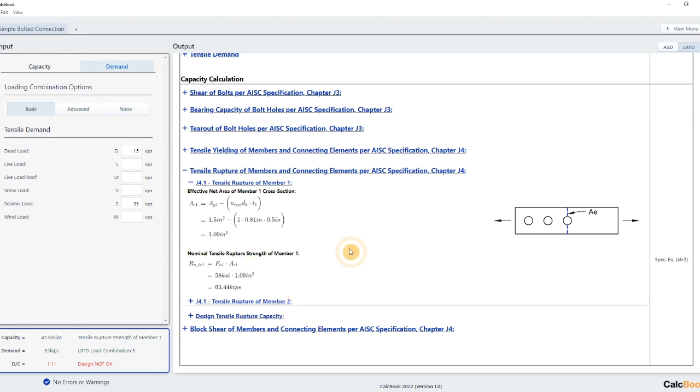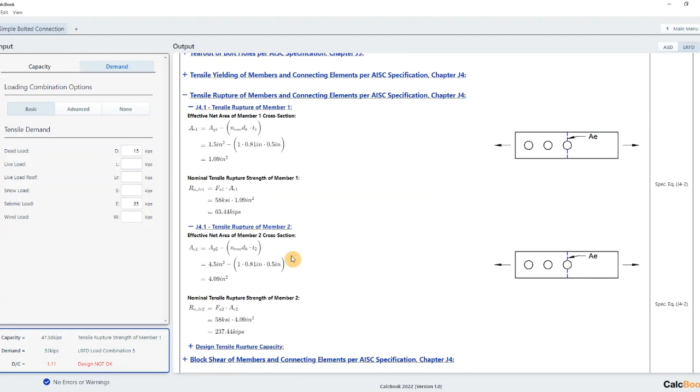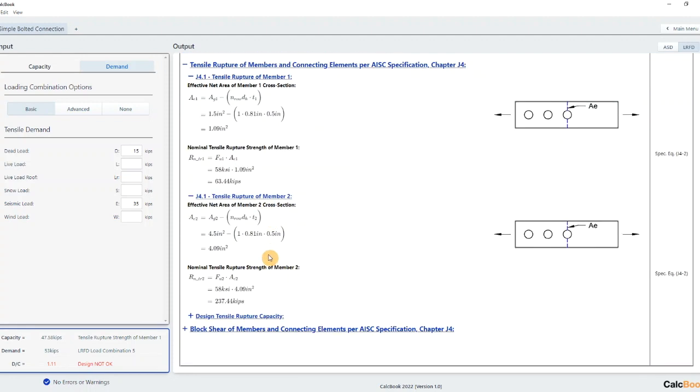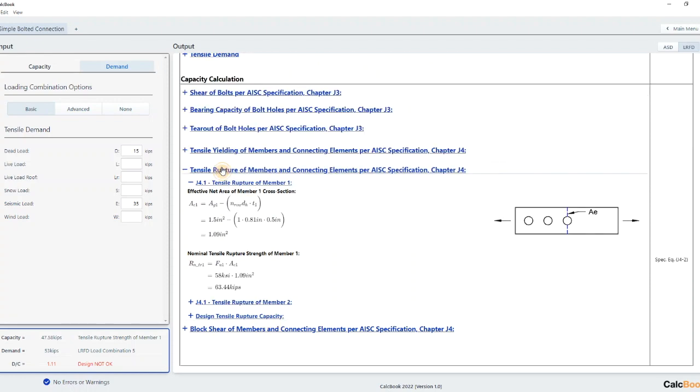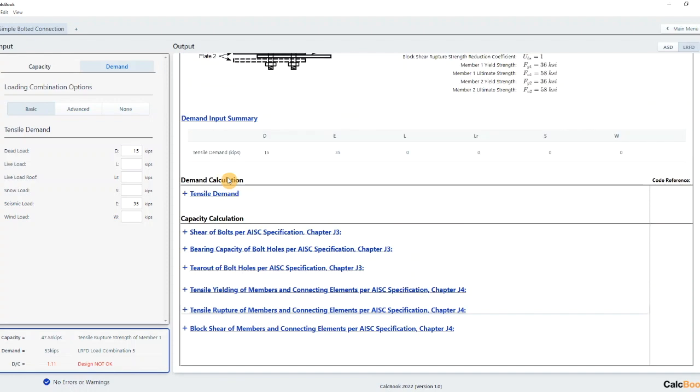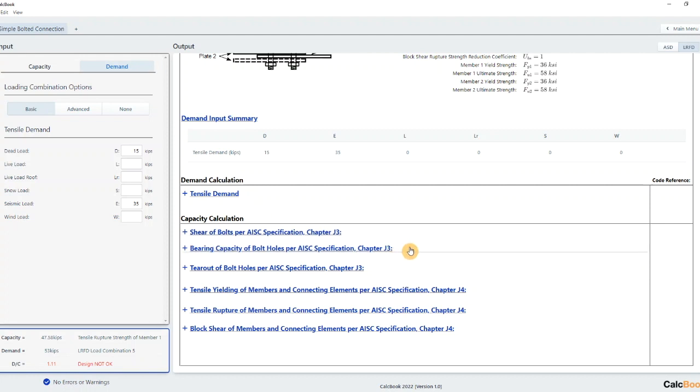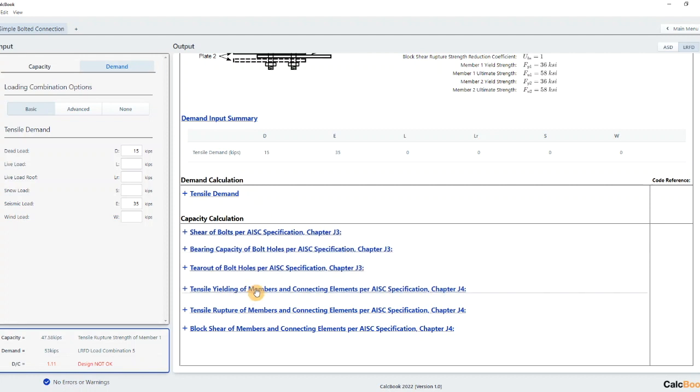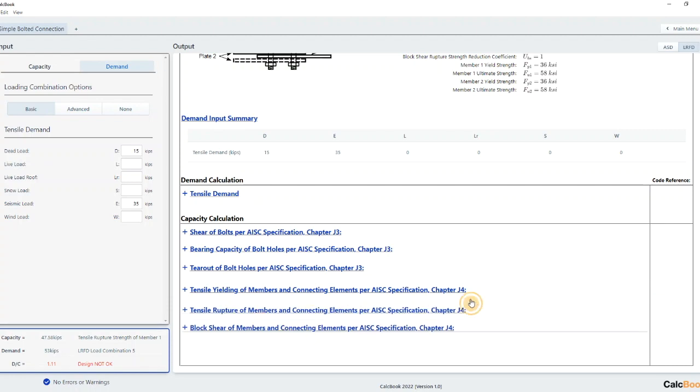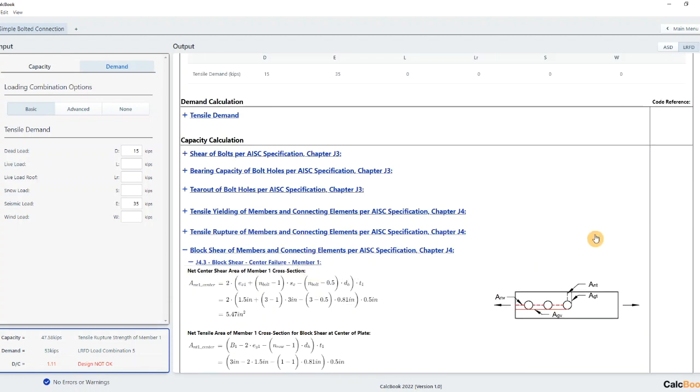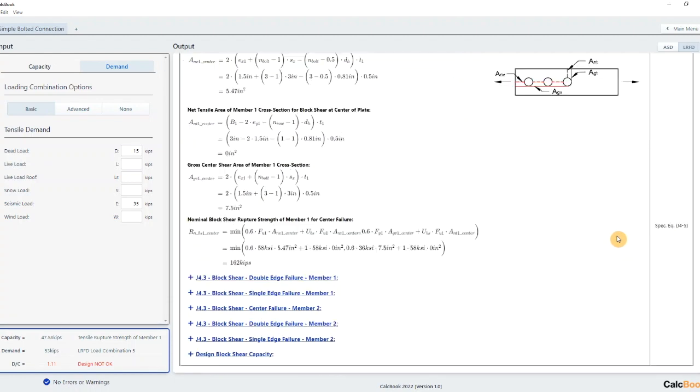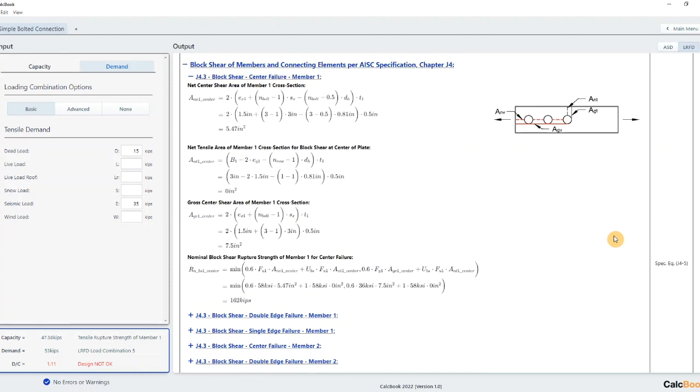And then we'll do other things as well. It checks all the different failure modes for this connection. So it checks the bolt shear, the bearing capacity at the bolt holes, tear out, tensile yielding, tensile rupture. And then it'll also give you the block shear and all the different possible failure modes of the block shear.